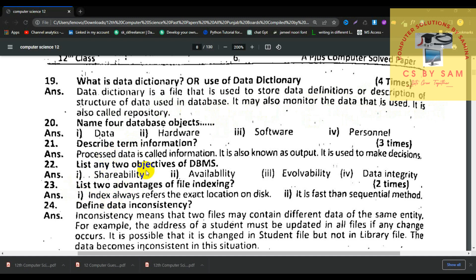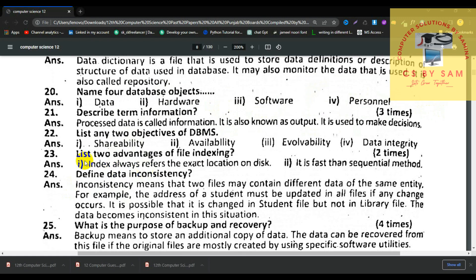Number 20, name four database objects: data, hardware, software, and personnel. Number 21, describe information. When the data is processed, the processed data is called information. Number 22, list any two objectives of DBMS: shareability, availability, evolvability, and data integrity.